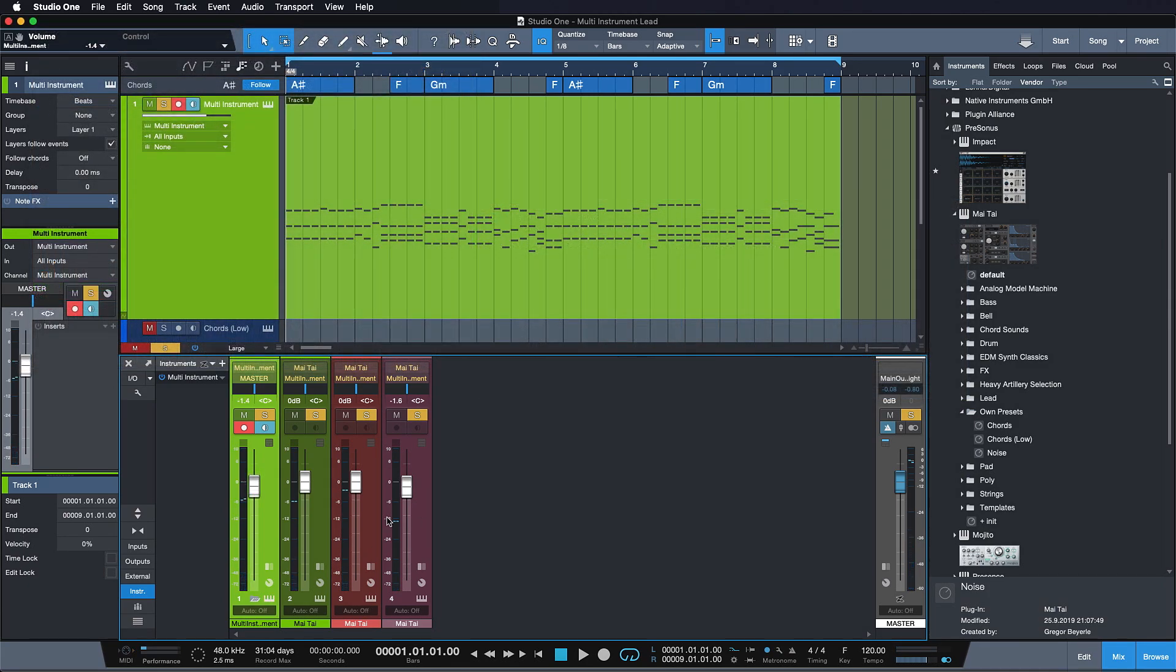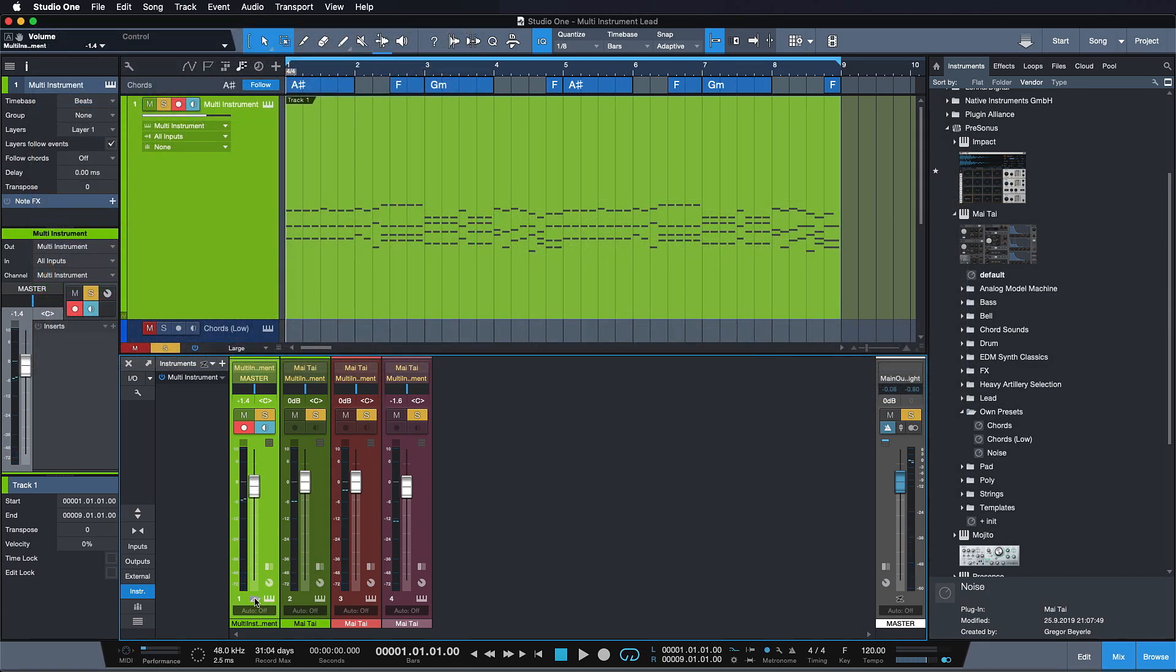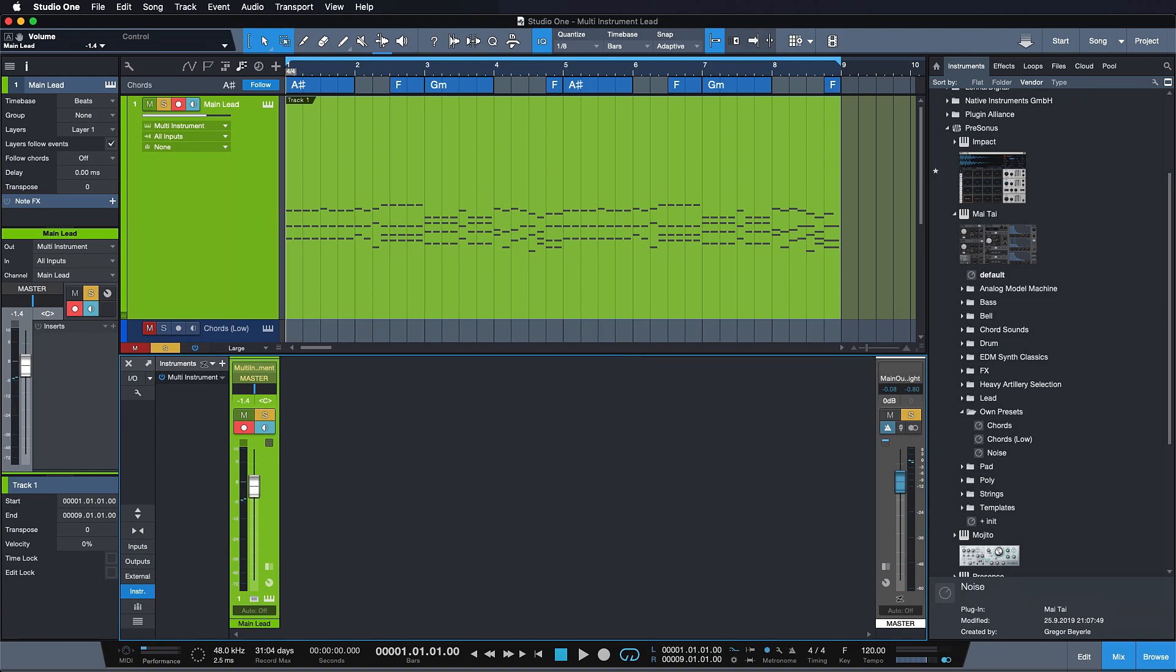Once I'm happy with this instrument, I can just close it and maybe call it main lead. Like that. And now I would just mix this as one fader in my session going forward. If you have several layered instruments in your mix, this is gonna make your life a whole lot easier, because all of a sudden all you have to mix is 16 faders instead of 64 or 128.